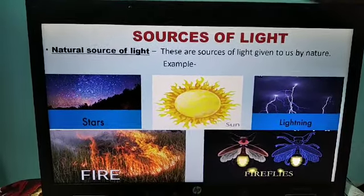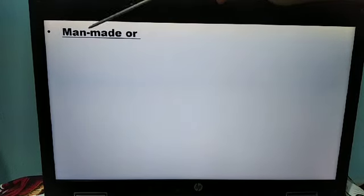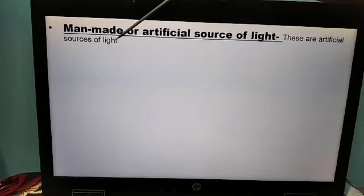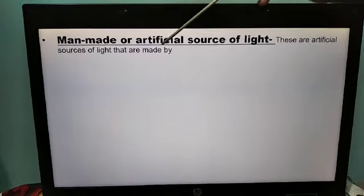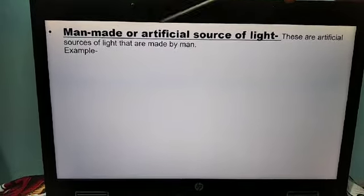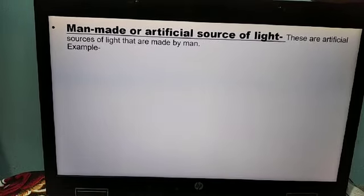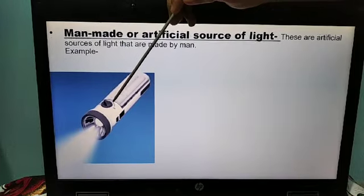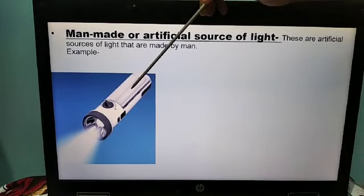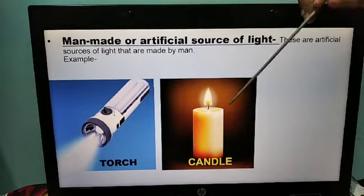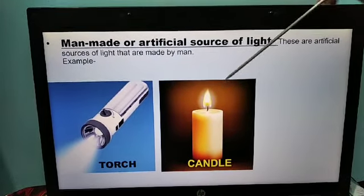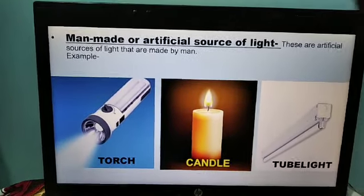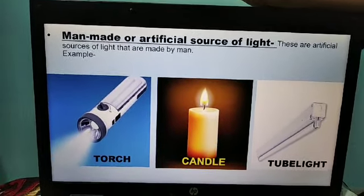So these are the natural sources of light. Number two is man-made or artificial source of light — these are artificial sources of light that are made by man. Examples: torch — light comes out from the torch but it is made by human beings. Candle is also an artificial source of light. Tube light is also an artificial source of light. So these are the man-made or artificial sources of light.